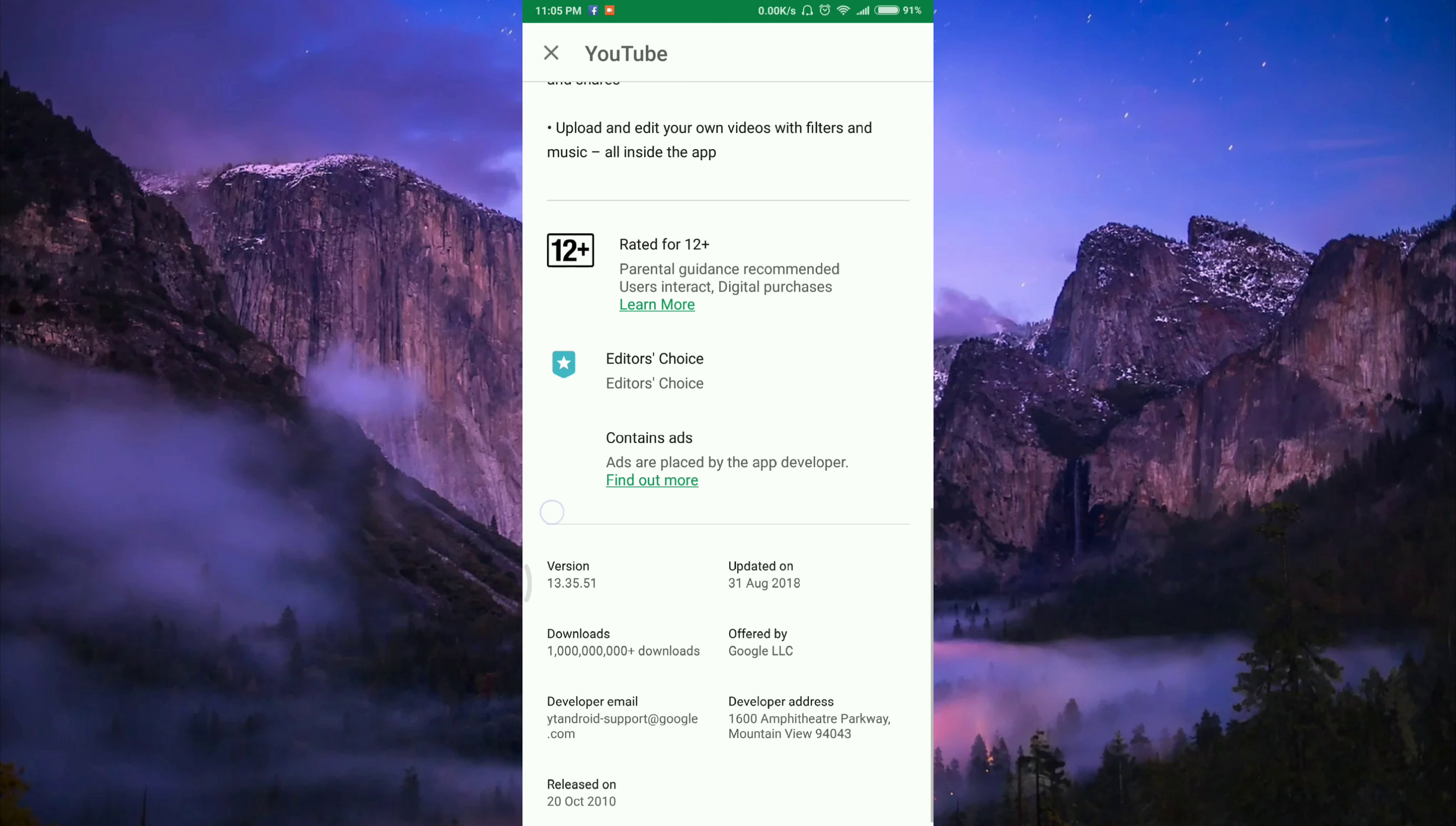Check out version 13.35.51. It's okay to update it for the theme in general.